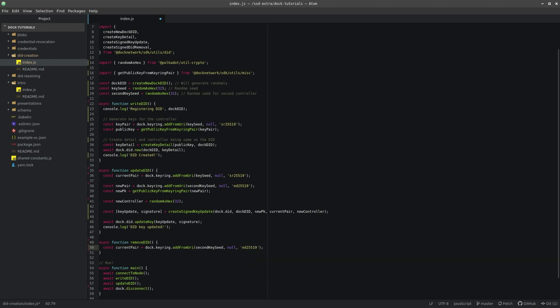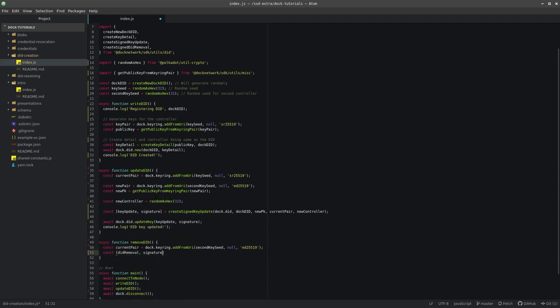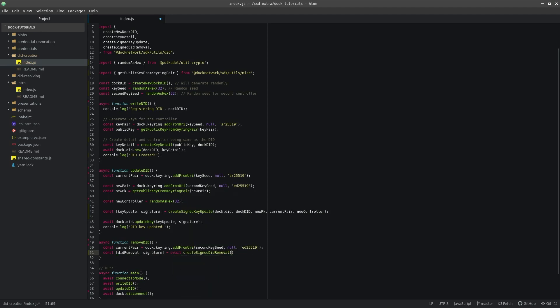Now we need to call createSignedDIDRemoval to create a signed DIDRemoval object and get its signature. This method behaves similar to createSignedKeyPairUpdate method, enabling the chain to verify that we are the controller.